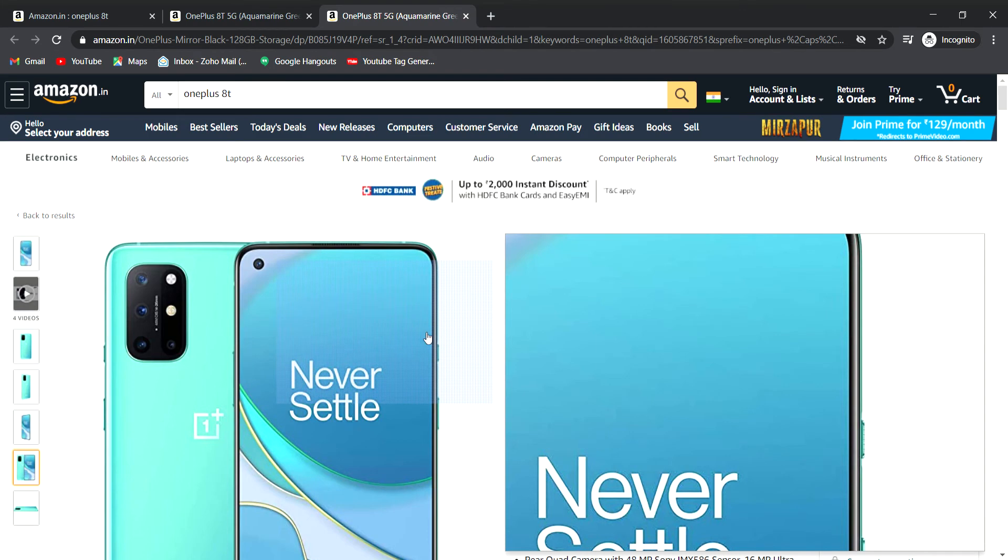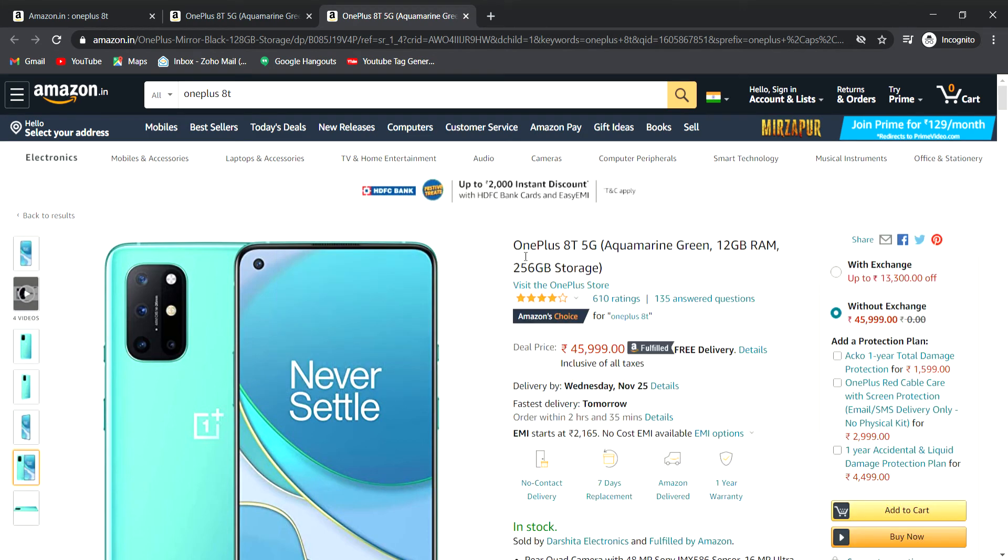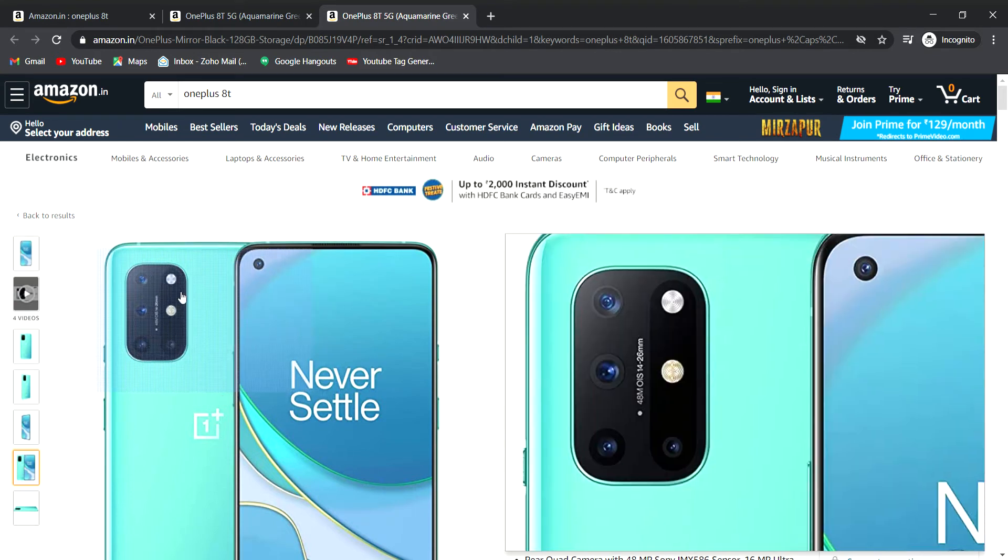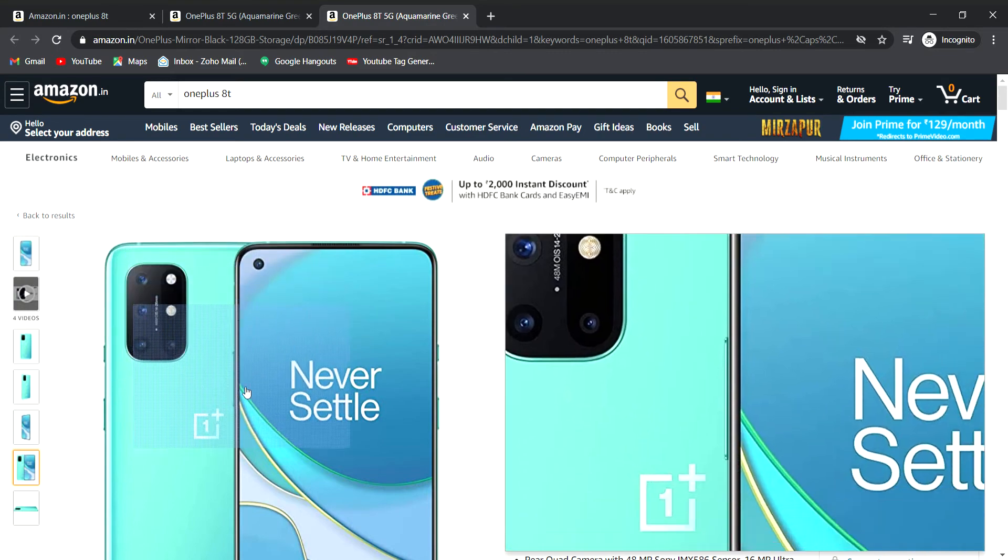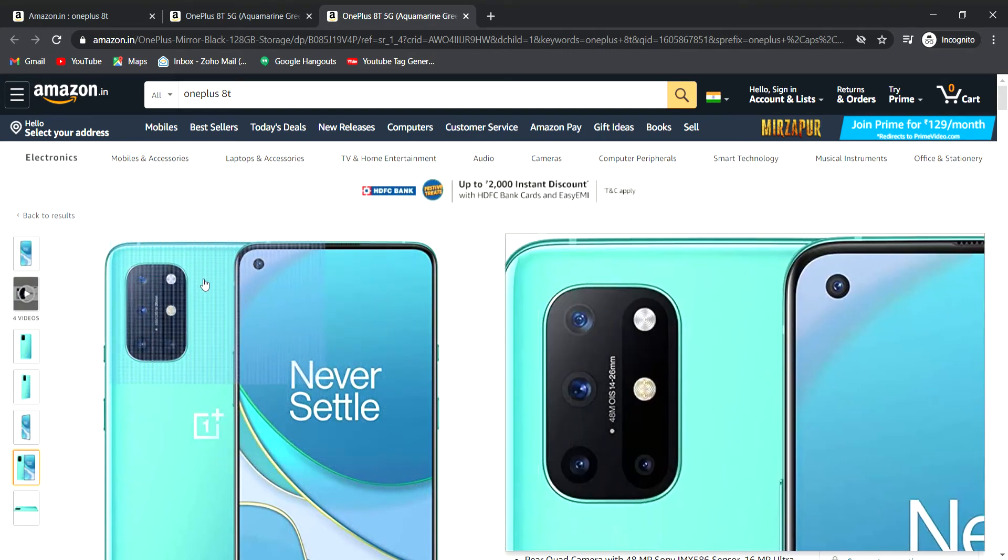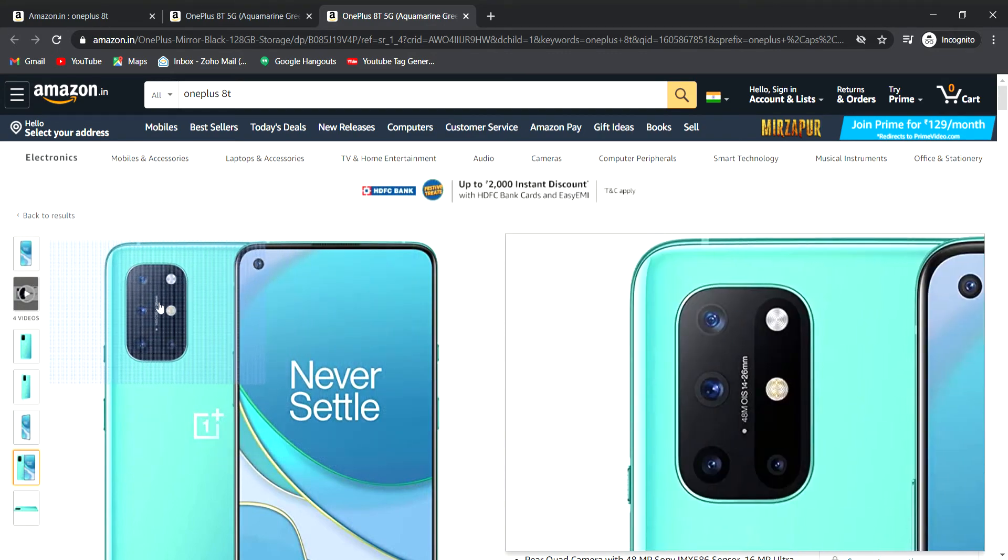Hello guys. In this video, I have the OnePlus 8T 5G mobile phone in blue color.